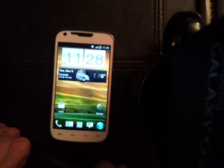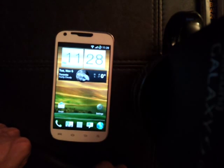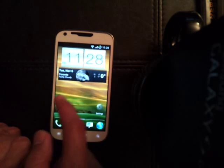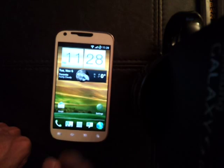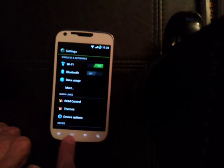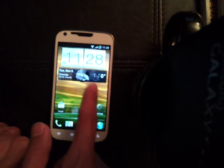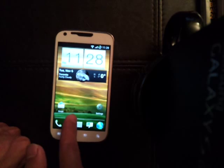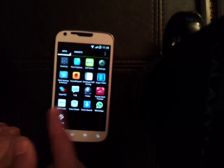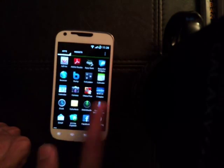It could just be my phone. Anyways, other than that — Project Butter. There's a reason why it got its name, because as you can see, it's flawless — there's no lag.